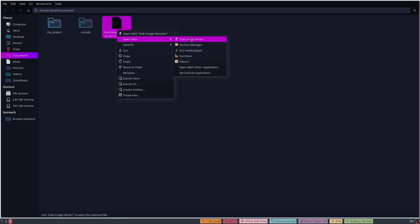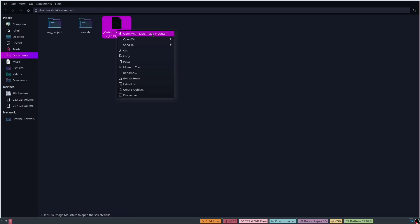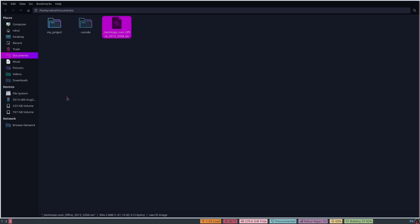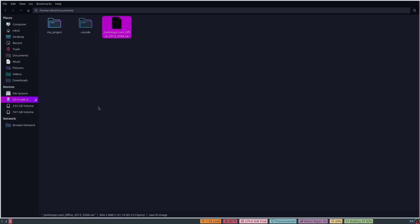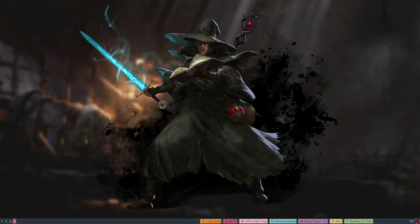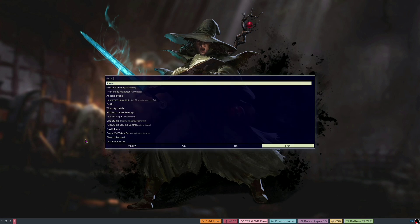You need to click on the disk image option to mount it. If you can't find it, click on 'Open with another application'. When you click on that it will create a DVD-like format.